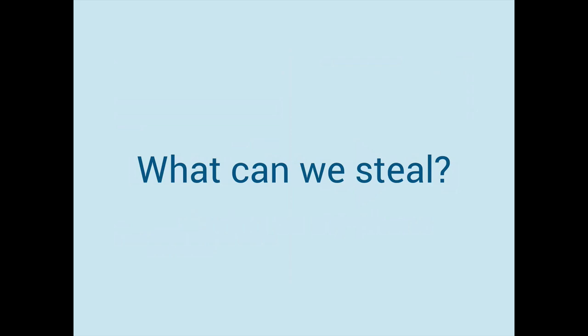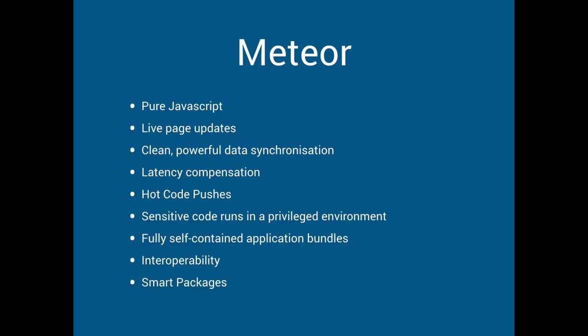But so what can we steal from Meteor? What can we learn from them? And this is their set of bullet points about what they think is good about Meteor.